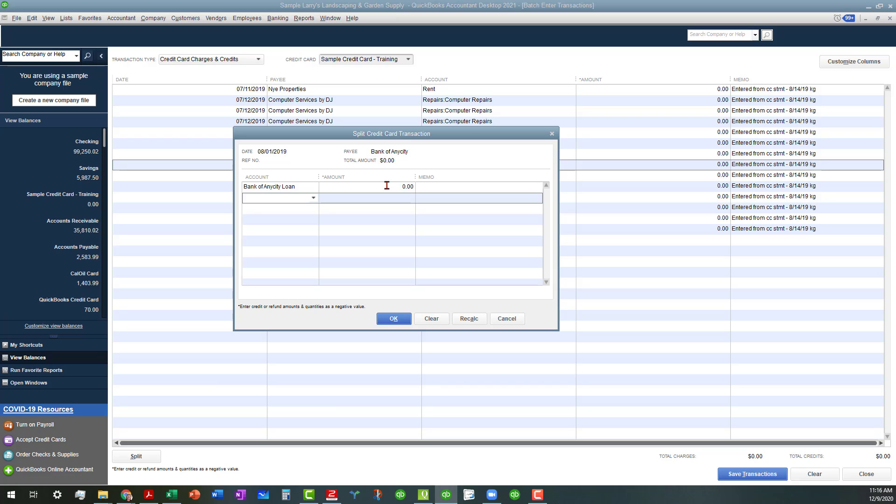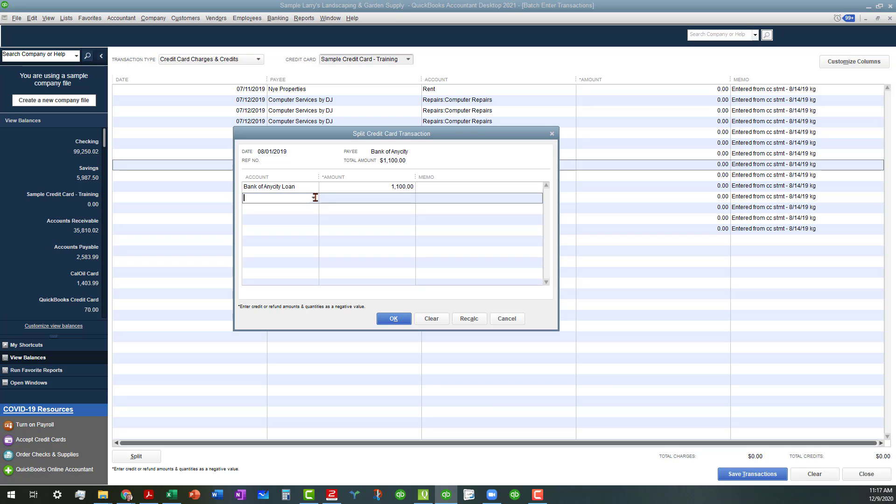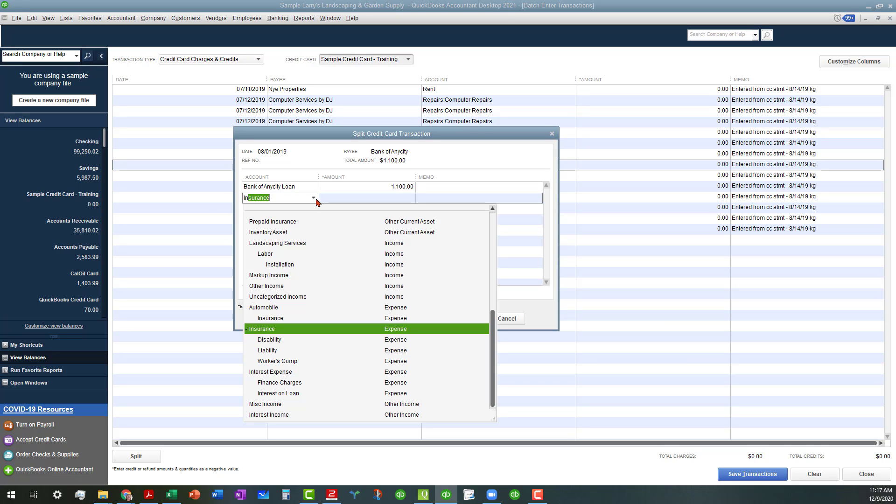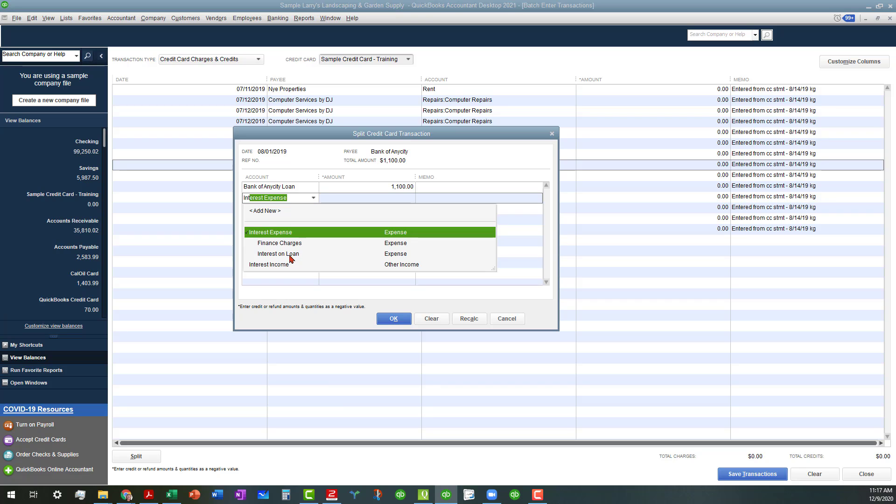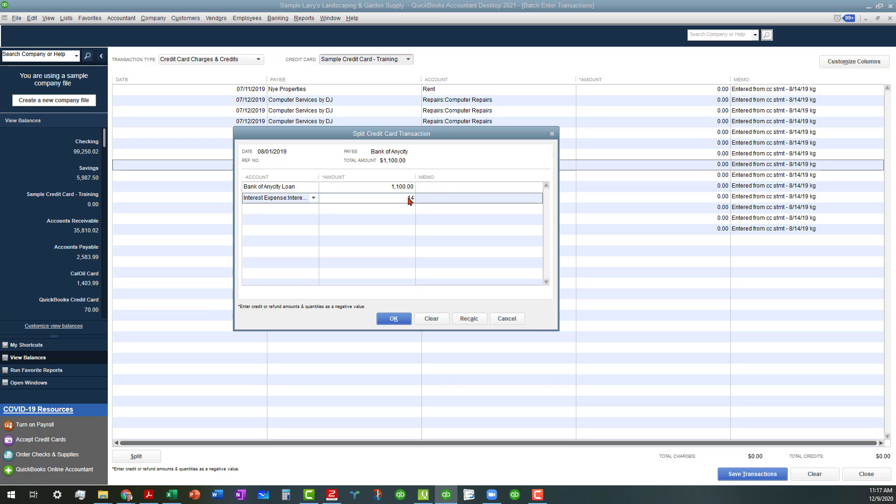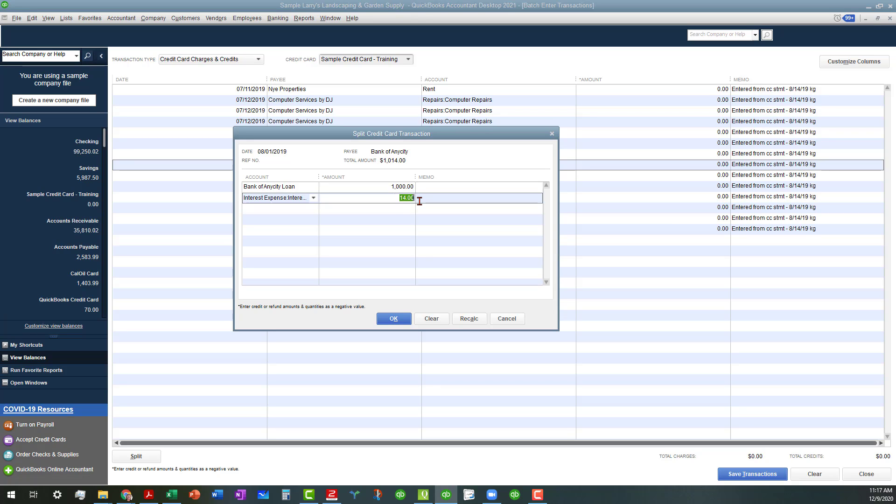Just for the purpose of the exercise we're doing here to make it simple, we're going to make the loan of the principal amount $1,100, and then the interest will be on the loan will be the remaining $14. Actually, it'll probably be more than that. Actually, let's change that—let's say it's $1,000 for the principal and $114 for the loan.